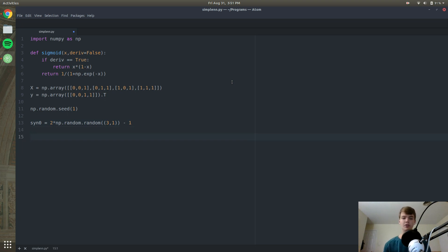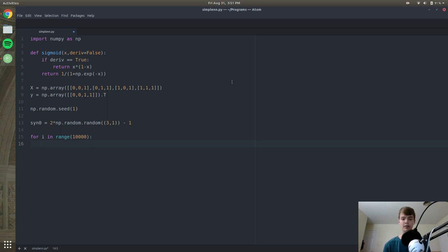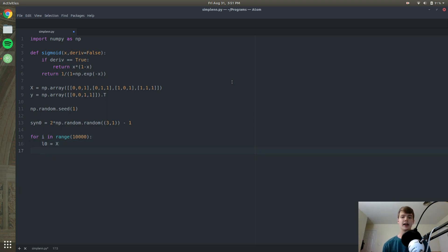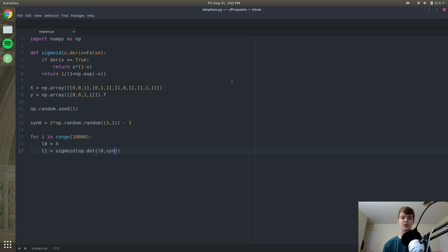Now we are going to start training our network. We start a for loop and iterate 10,000 times. If this number is too low, the network won't update the weights enough. If it is too high, we will overfit the data. Inside the loop, layer_0 is set to x, and layer_1 is set to the sigmoid of np.dot of layer_0 and synapse_0 — multiplying the input layer by our synapse and scaling it from 0 to 1.